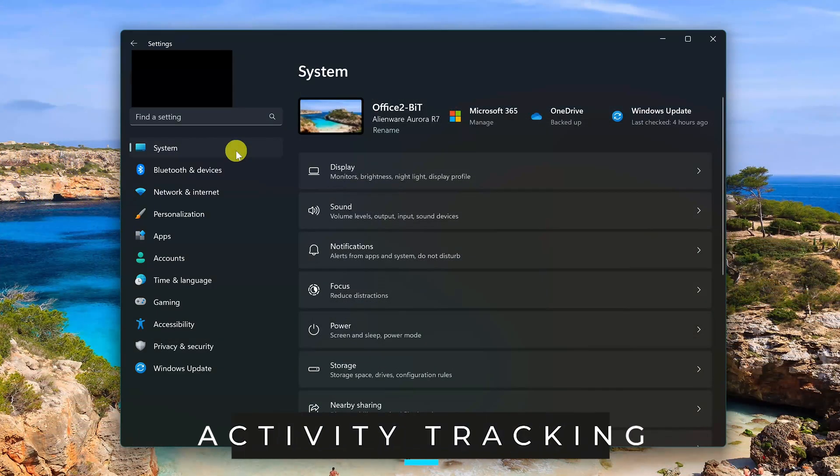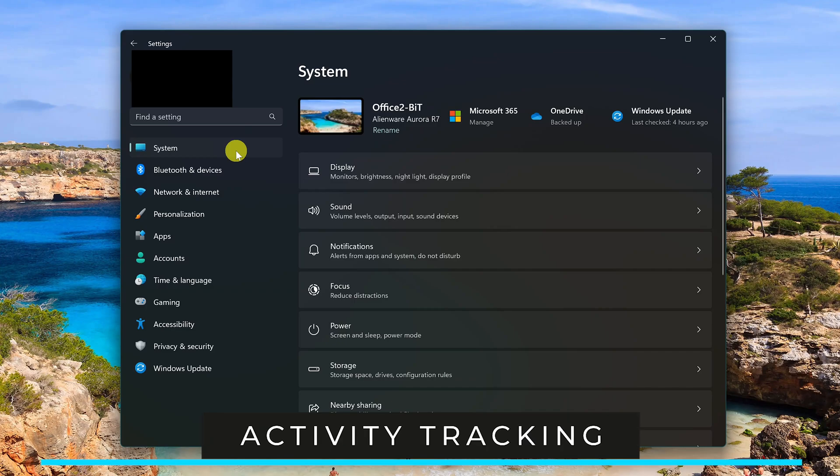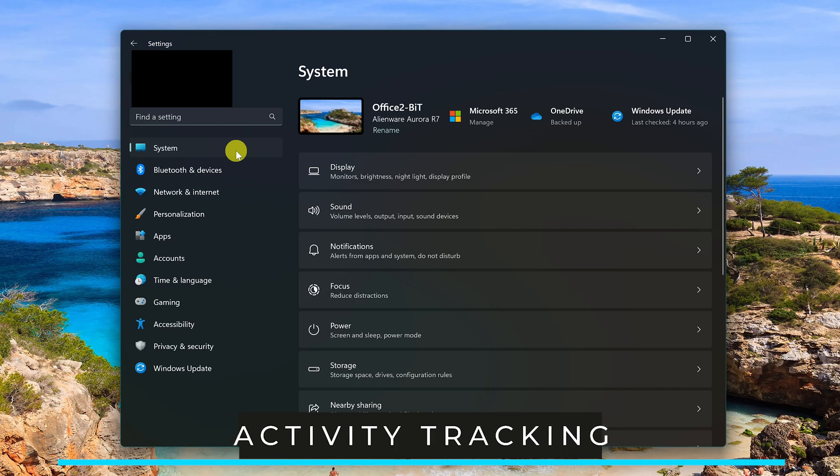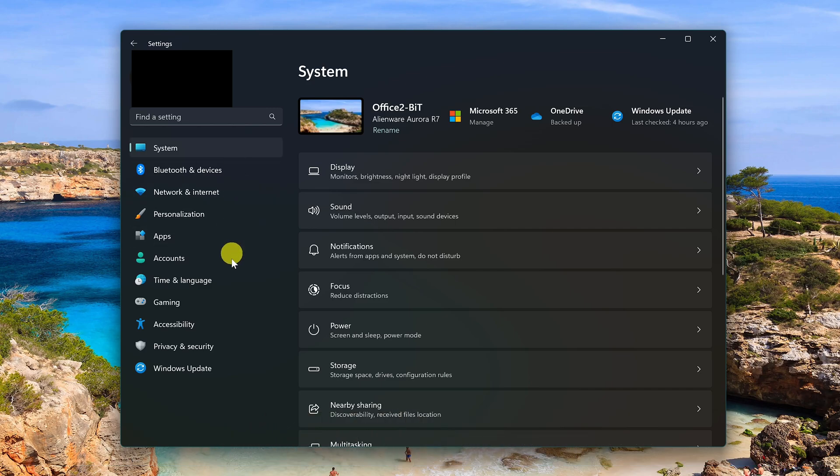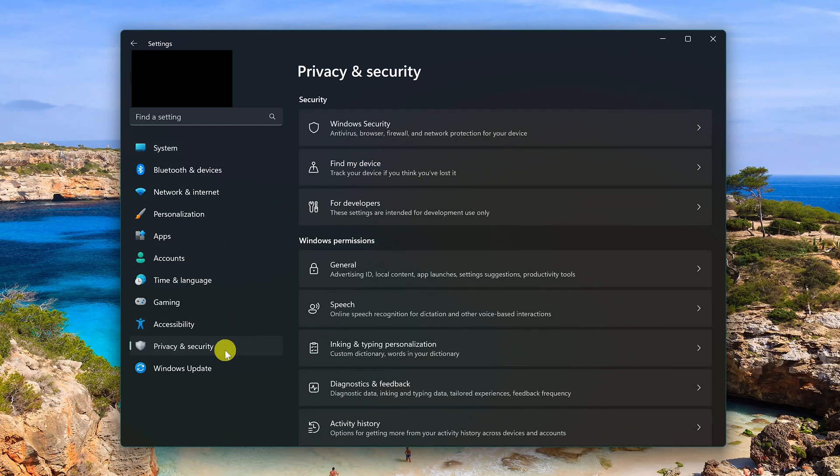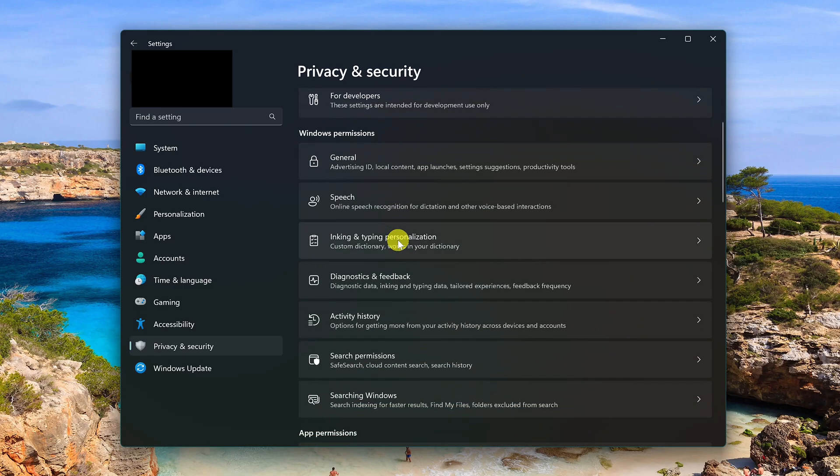We'll now disable the activity tracking in Windows 11. This one is especially concerning to many privacy experts. To disable it, select privacy and security. Then in Windows permissions, you might have to scroll down, select activity history.